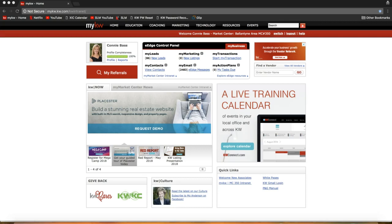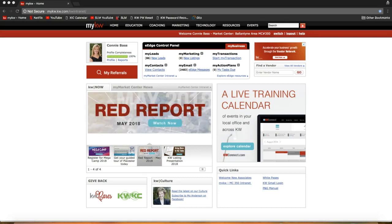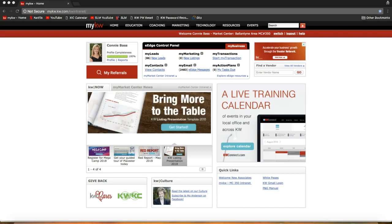Hey guys, this is Leah with Scott LaRoy Marketing. In today's tip video I'm going to show you how you can create a 33 touch campaign and add custom pieces to that 33 touch to send out to your contact database right away.